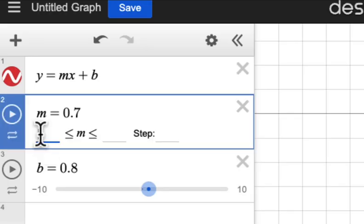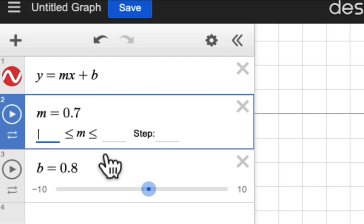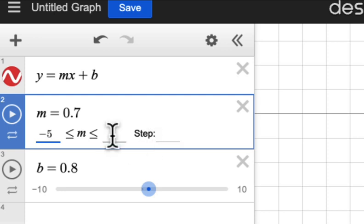You can also change the range of the sliders. Simply click on the number and change it.